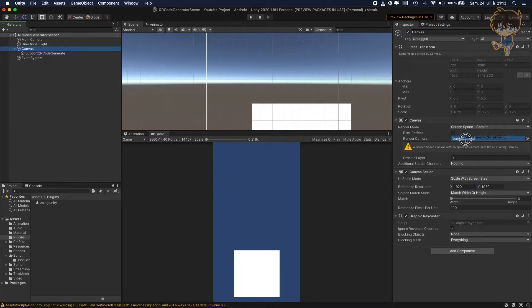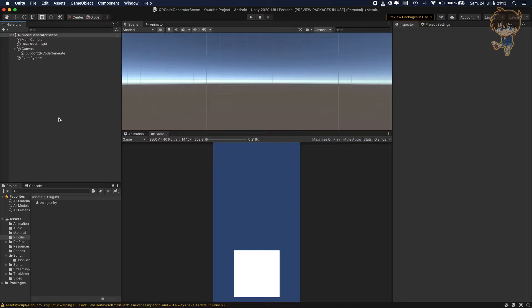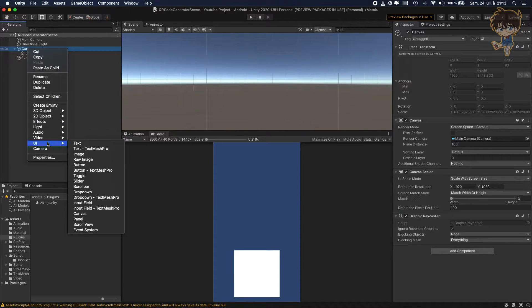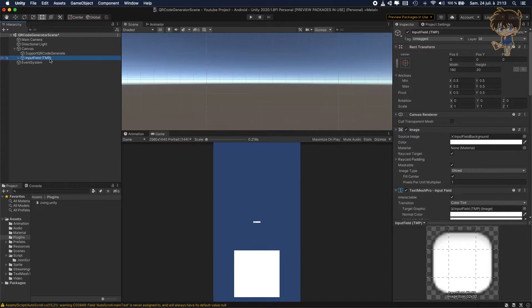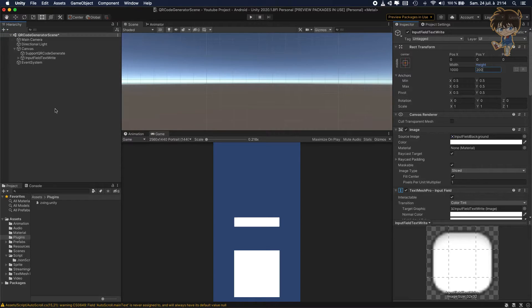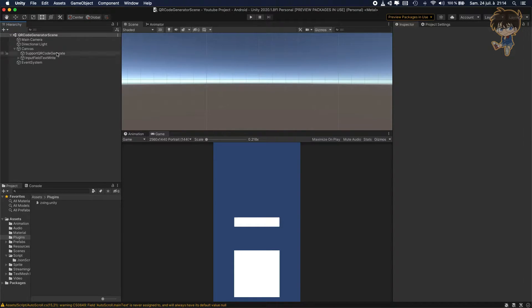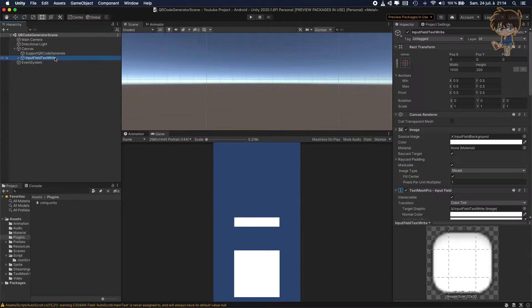Do not forget to drag and drop your camera on the Render Camera. Now we can save the scene. Before going to the script, on the Canvas we'll need an Input Field — so let's make a UI TextMeshPro Input Field. We'll rename this input field 'TextWrite'. For this input field, let's set the width to 1000 and height to 200. I'm not focusing on responsive layout here — just showing how to generate a QR code.